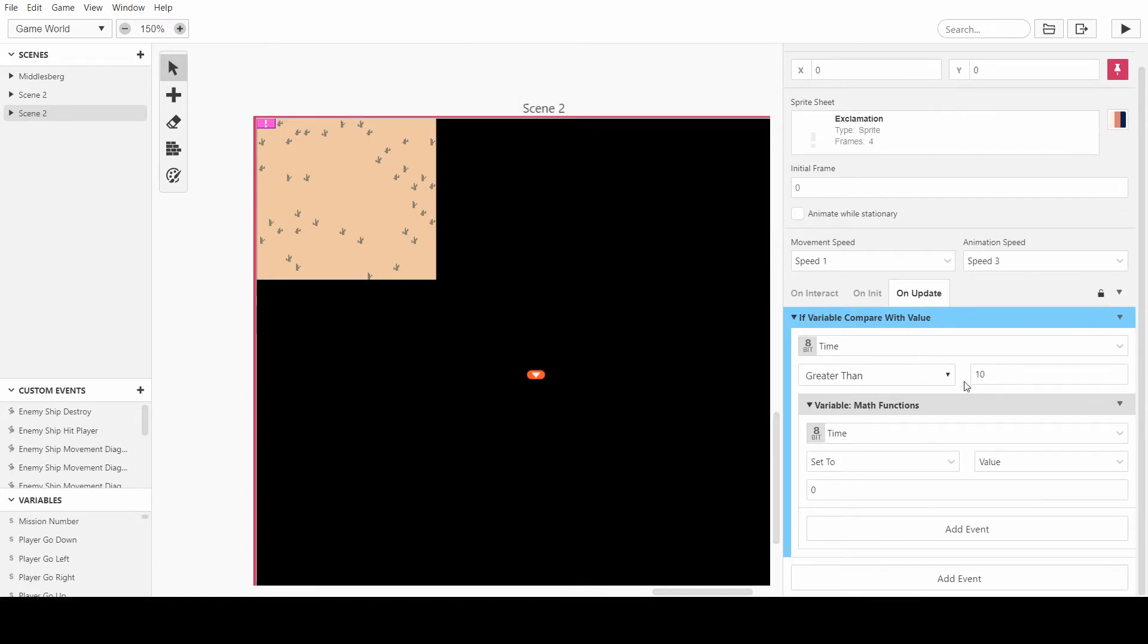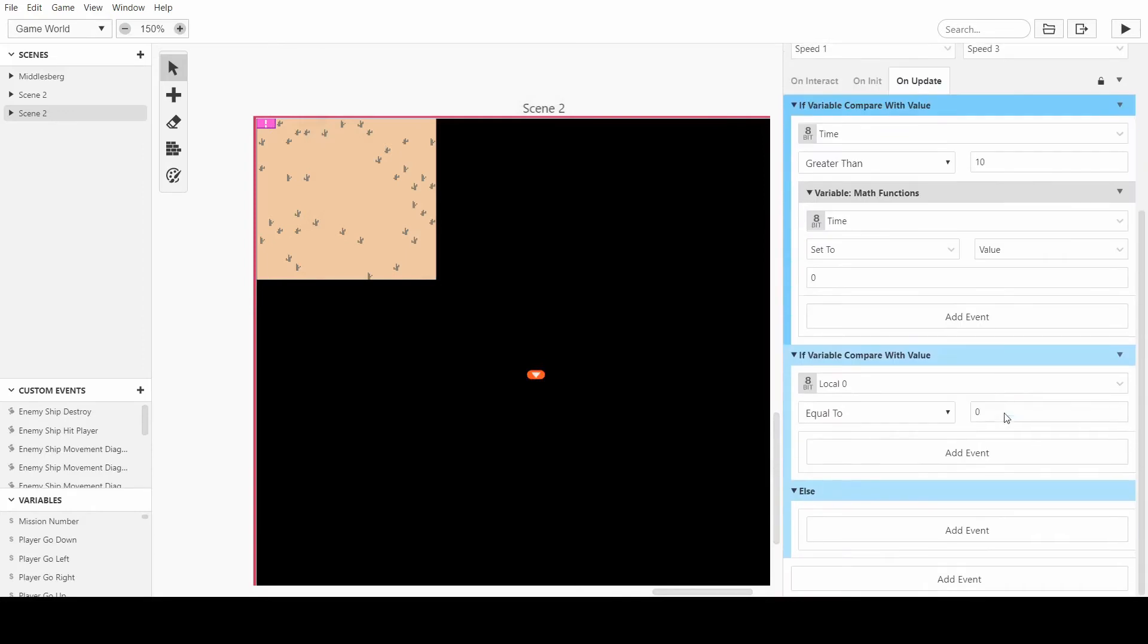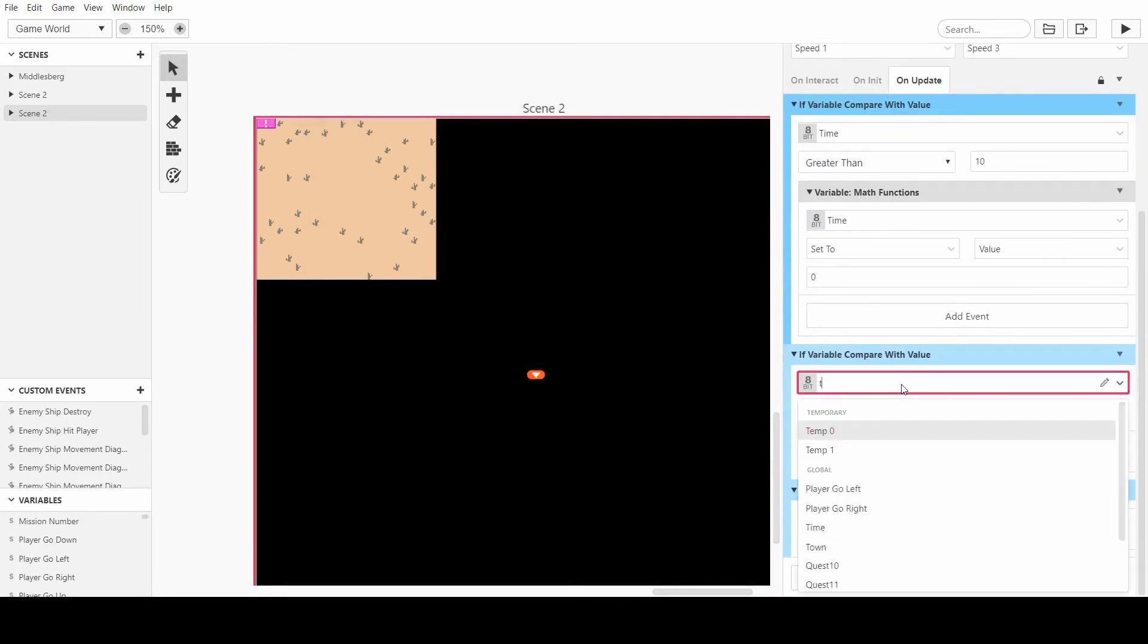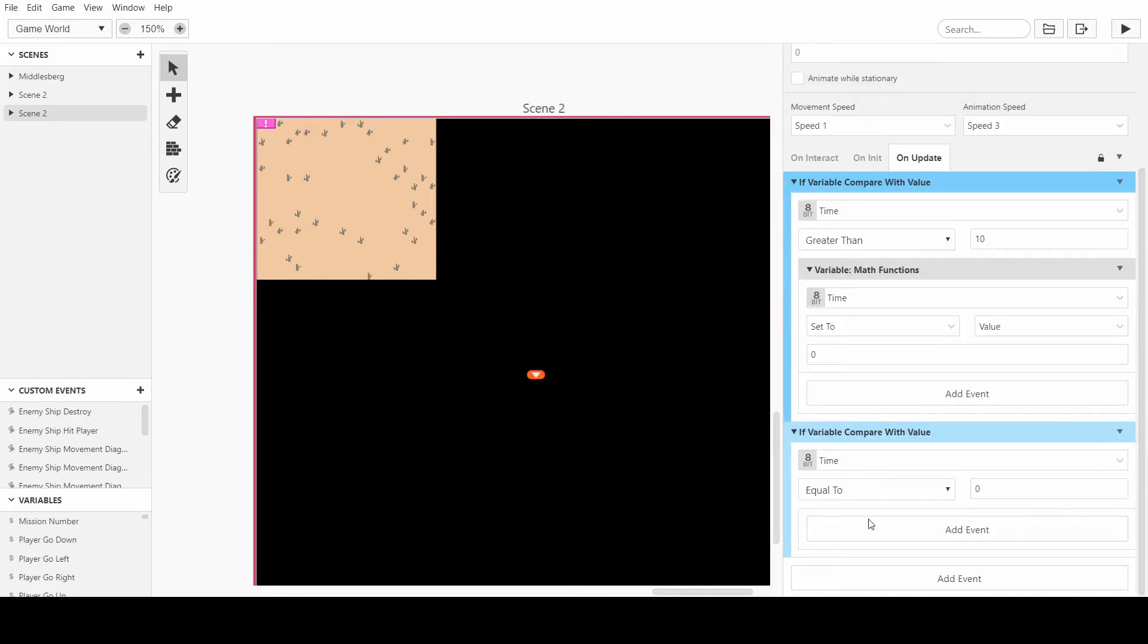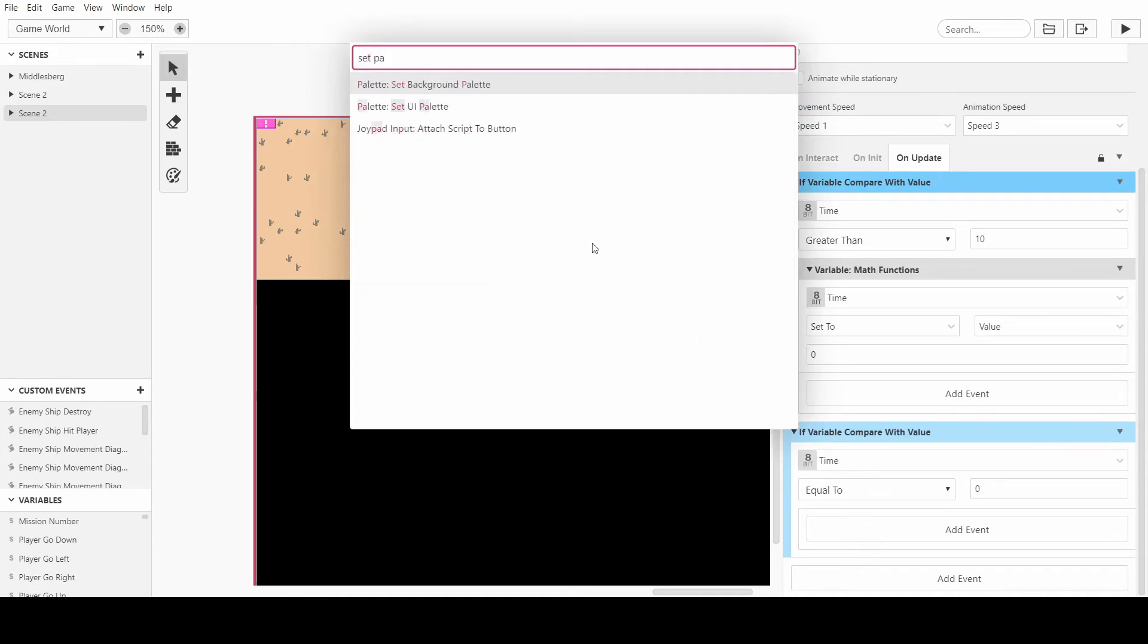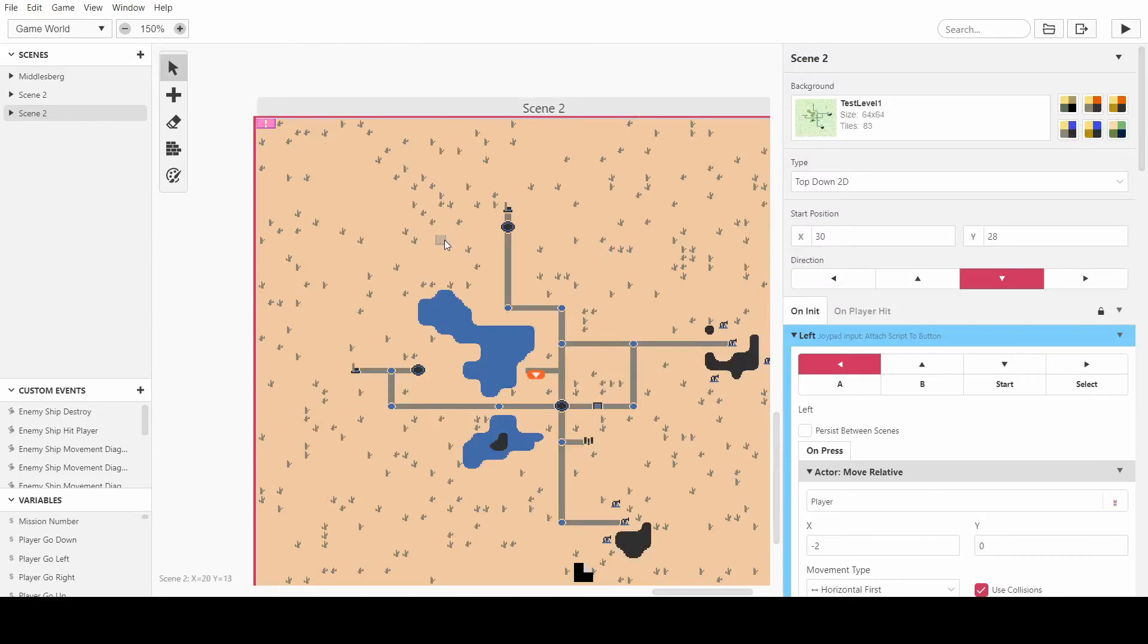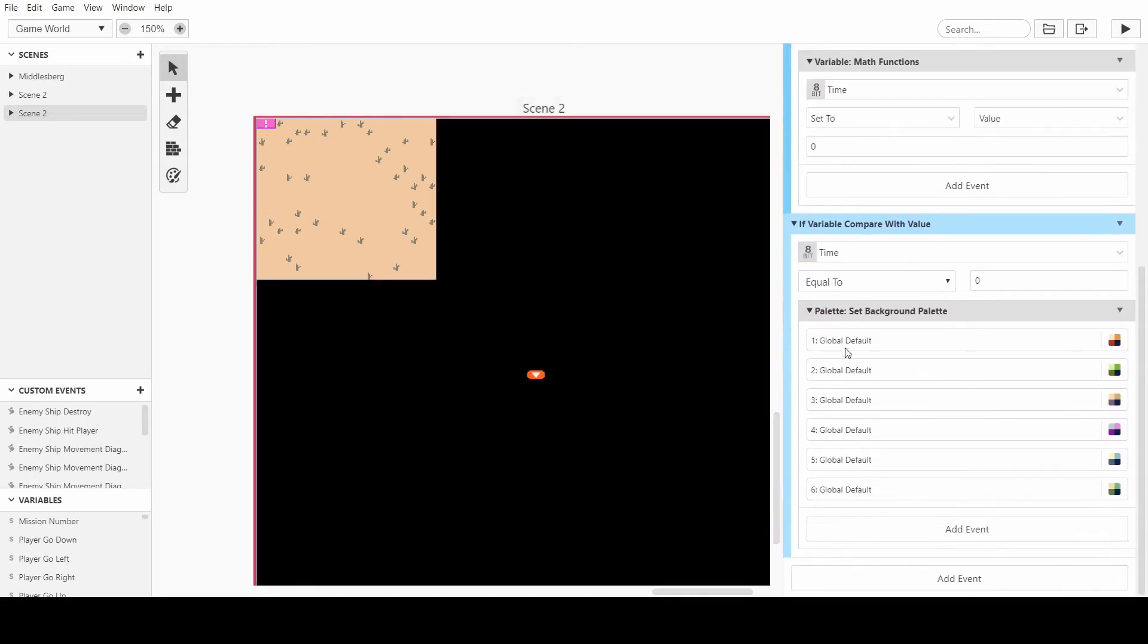So we basically want to do the same thing. We want to do if the variable, compare with value, and if time is equal to zero, then we want to set the palette. Set palette, set palette background. Let's just check which one I'm using. I'm using the fourth one, and it's called Main Road Special Day. Okay, the fourth one.